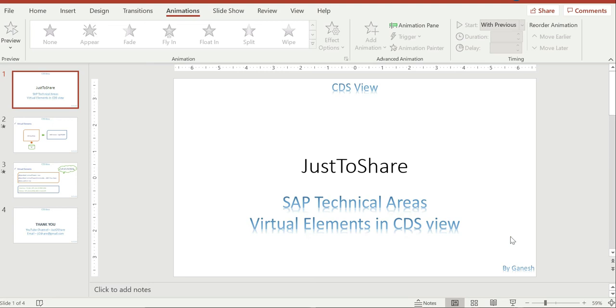Hello friends, this is Ganesh. Hope you are doing good. In this video I am going to explain a concept called virtual elements in CDS.